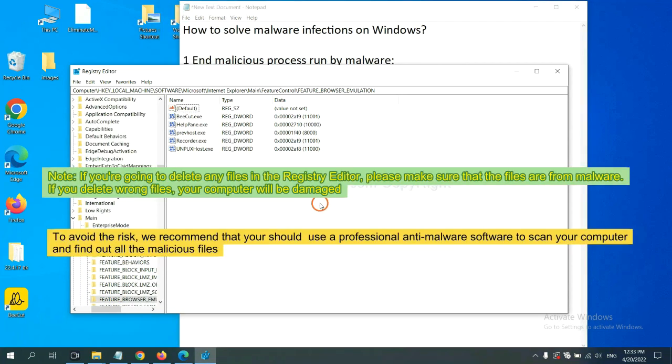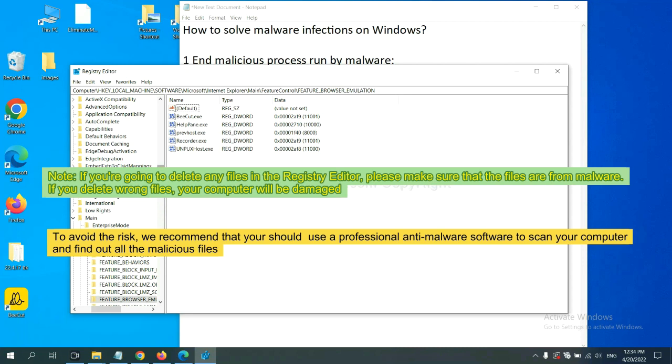If you are going to delete any files in the registry editor, please make sure that the files are from malware. If you delete the wrong file, your computer will be damaged. To avoid the risk, we recommend that you should use a professional anti-malware software to scan your computer and find out all the malicious files.